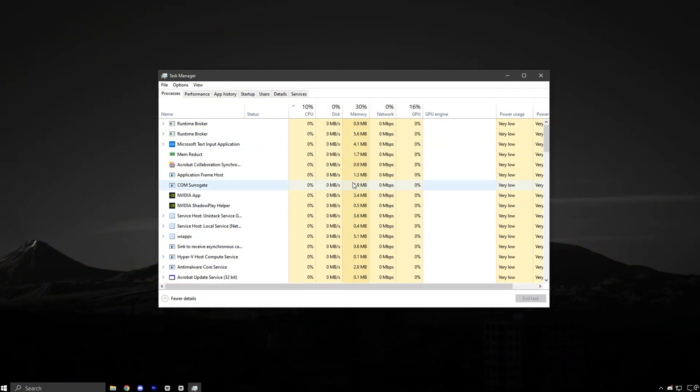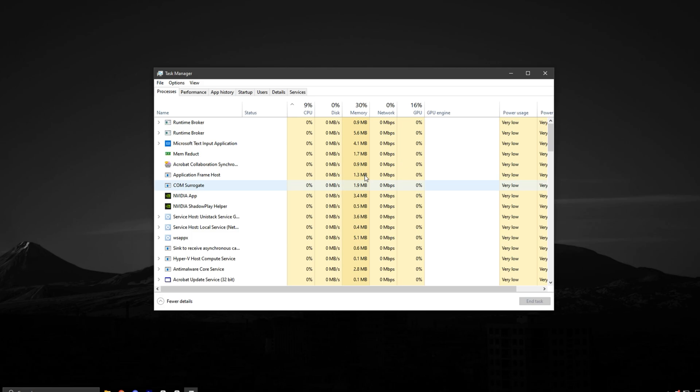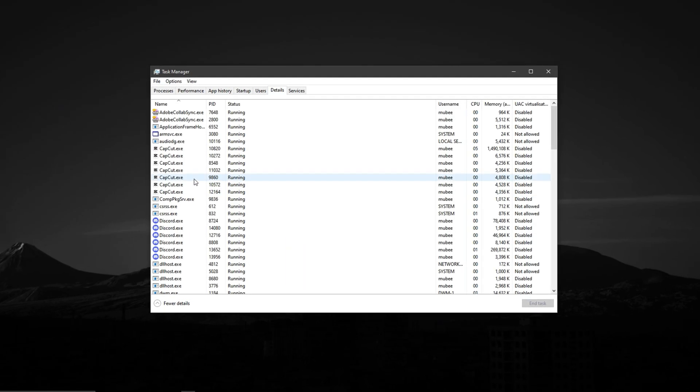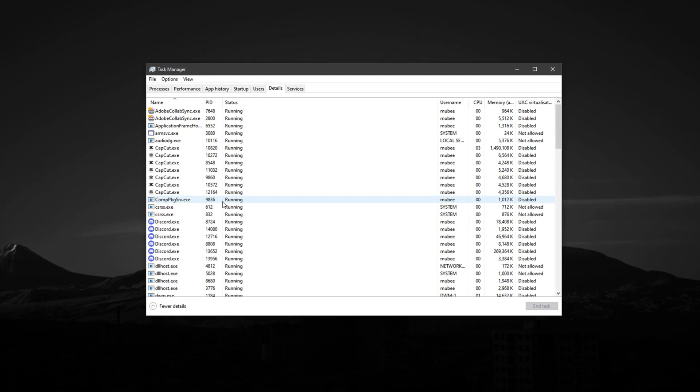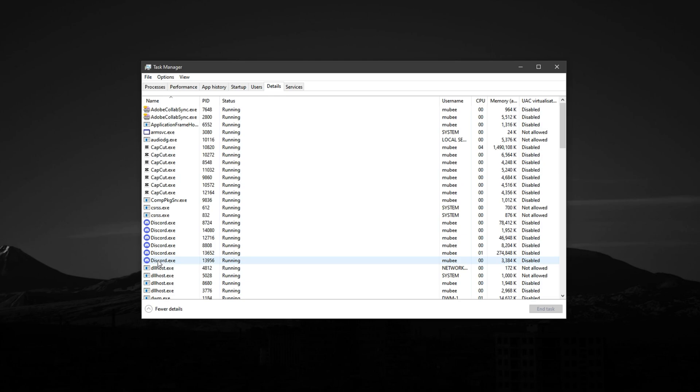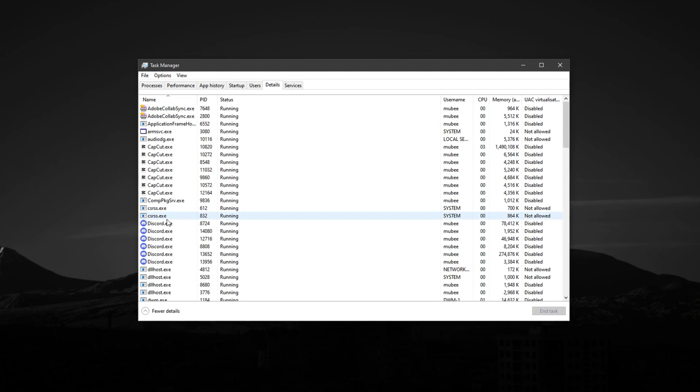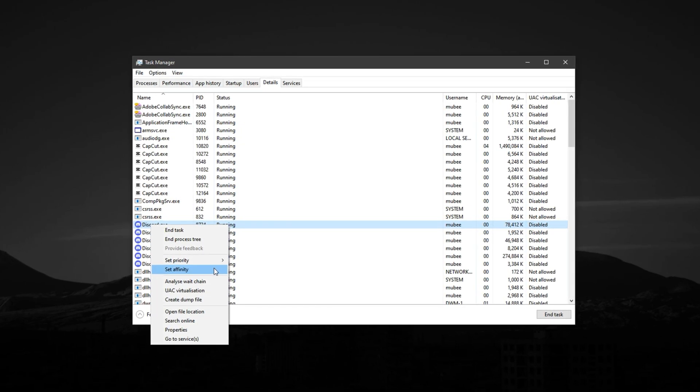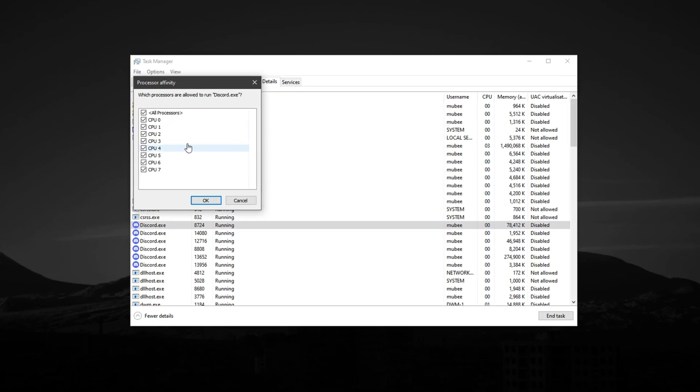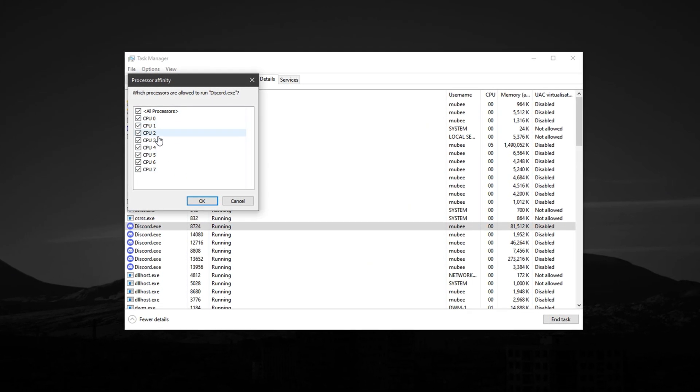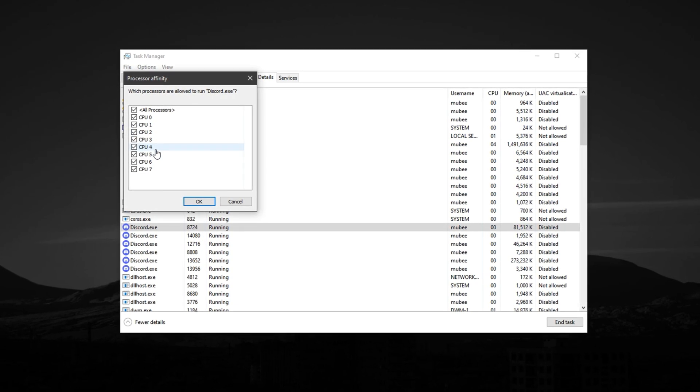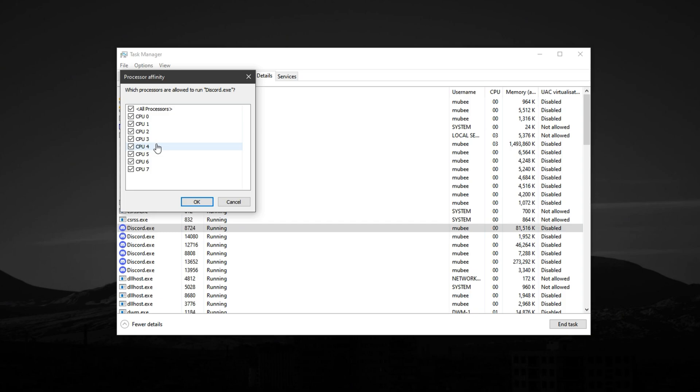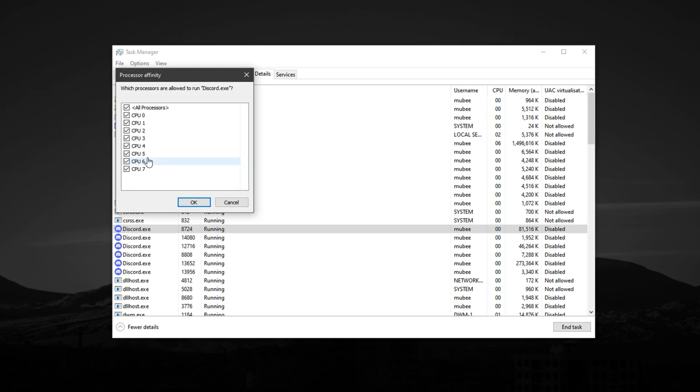Now, launch a game where you usually notice lag, stutters or inconsistent FPS and open Task Manager, then head to the Details tab. This section shows every active process running on your system. Look for processes that often stay open in the background, like Discord, Chrome or even the game's own executable. As an example, right-click on Discord.exe and select Set Affinity. A window will pop up displaying your CPU cores. By default, everything runs on all cores, but that doesn't always result in better performance. On low-end or mid-range systems, spreading tasks across all cores can lead to interruptions from background tasks, causing stutters or frame drops.